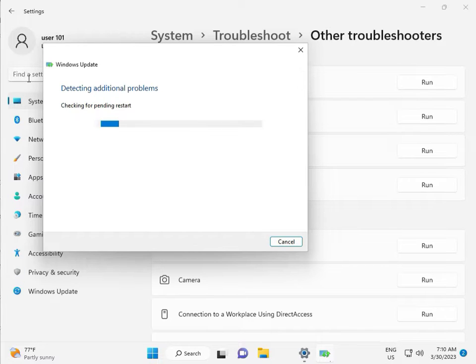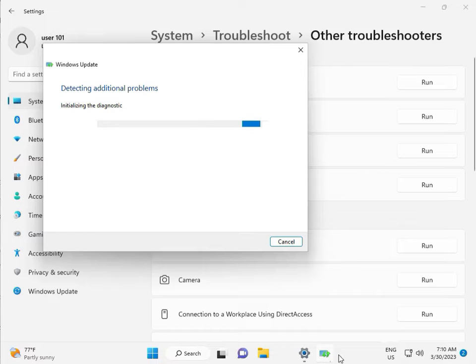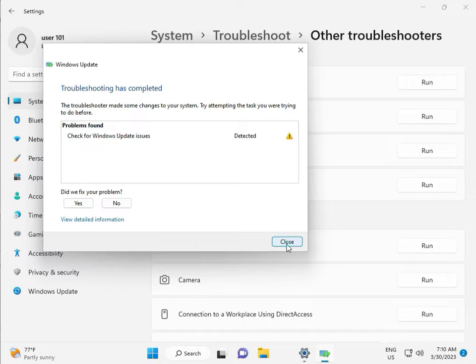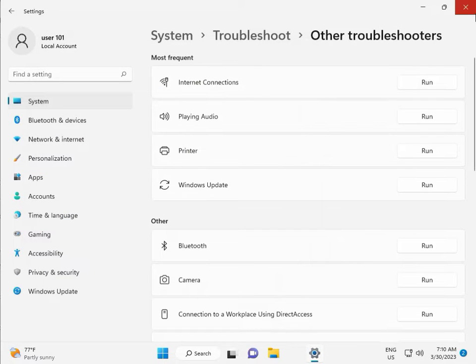Again checking pending restart. Checking for Windows Update, issue detected, then close.